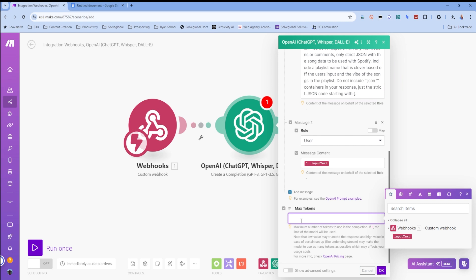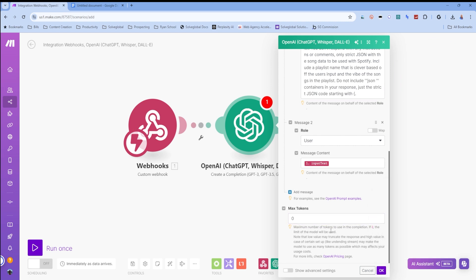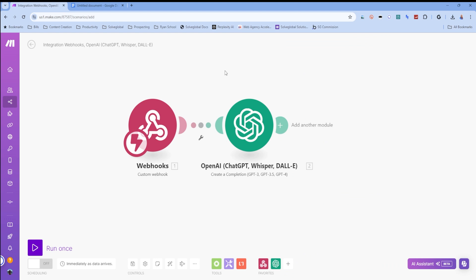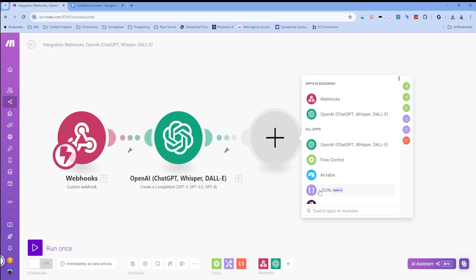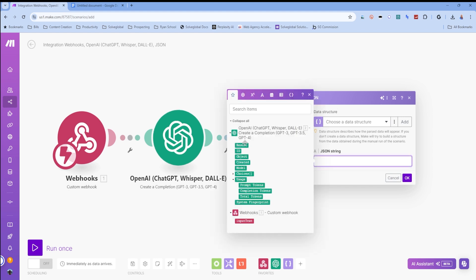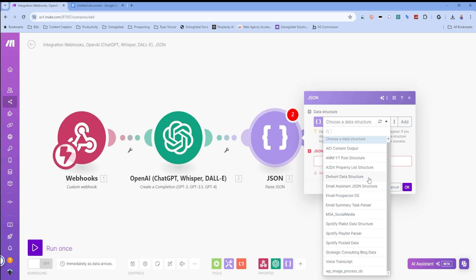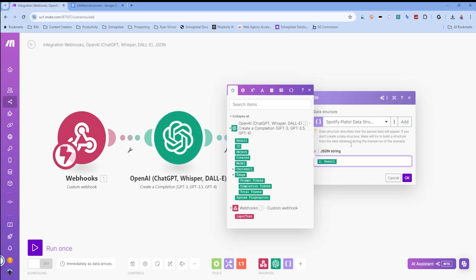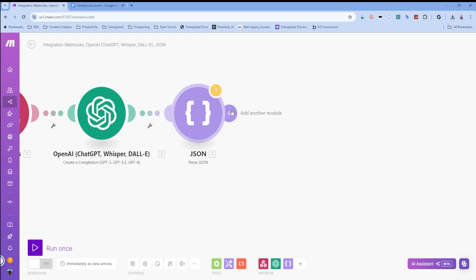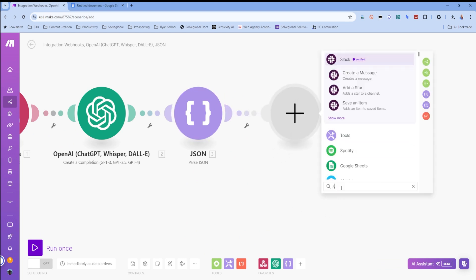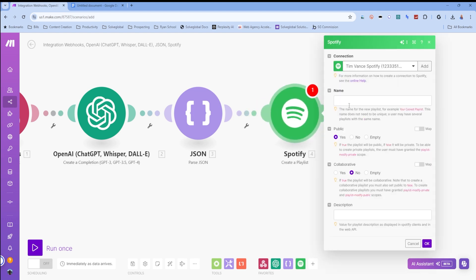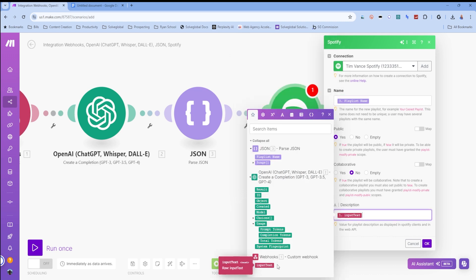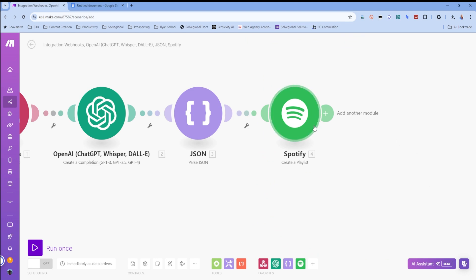I'll change Max Tokens to zero so it uses the model's full limit, and in Advanced I'll change the response format from text to JSON to ensure a JSON object is returned. Next, I'll add a JSON Parser module — I need to create a data structure and map the JSON string to our result. Simple enough. Then I'll add a Spotify 'Create a Playlist' module where the playlist name comes from the parsed JSON and the description is the original input text.